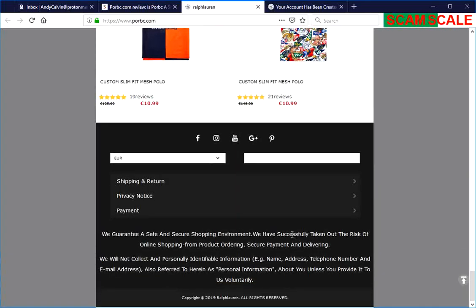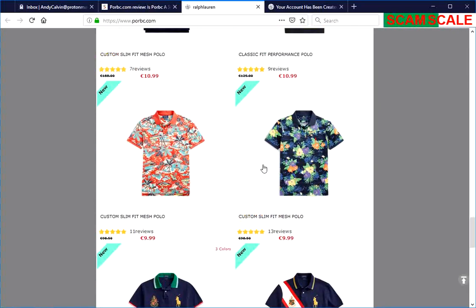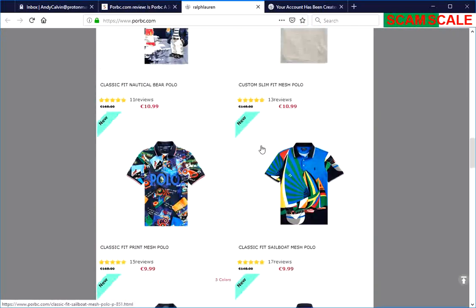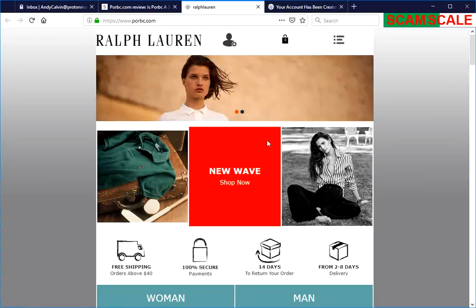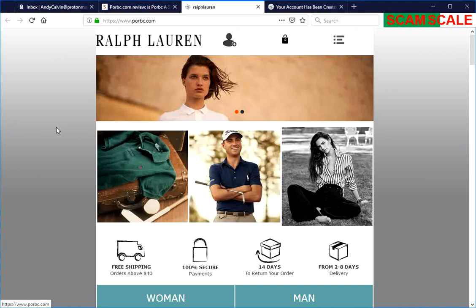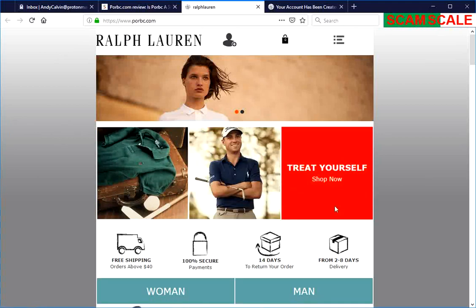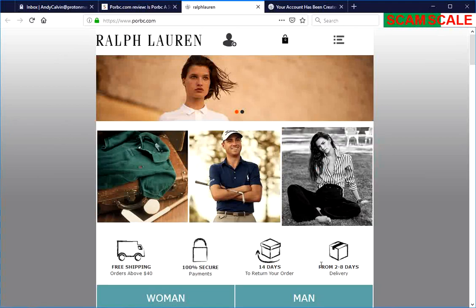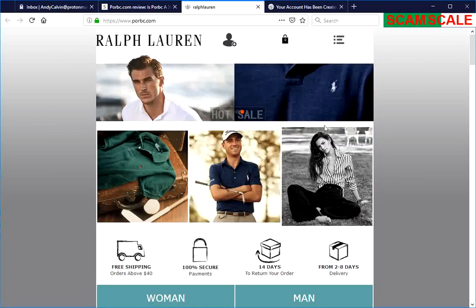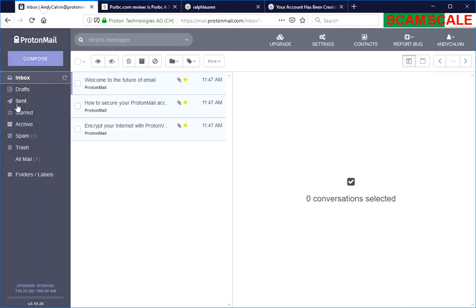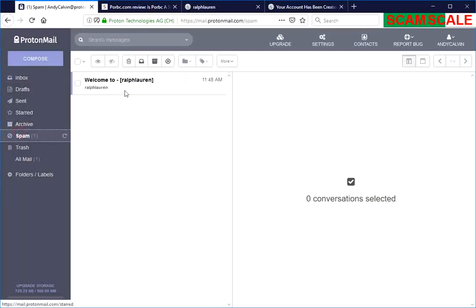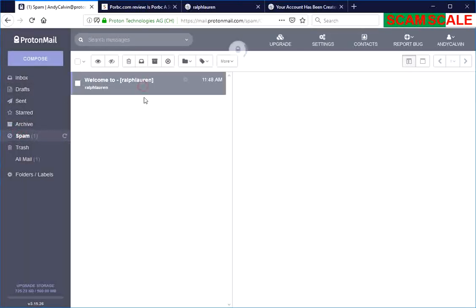So already there's two reasons that you shouldn't use this site. The third reason is the email associated with this website. If you create an account right here, it says the confirmation has been sent to the provided email address. So if we go and take a look at the email that they sent us...